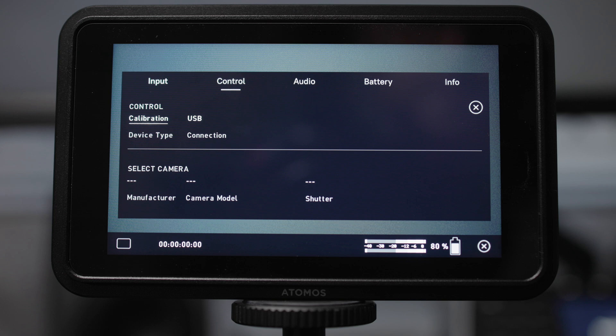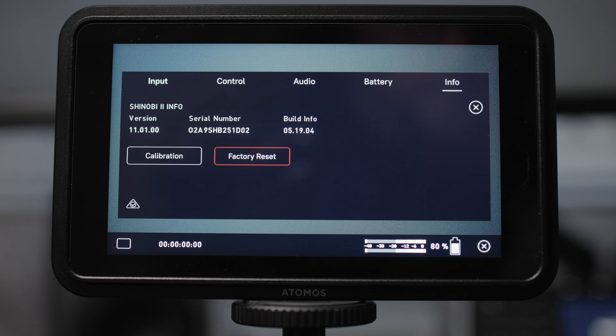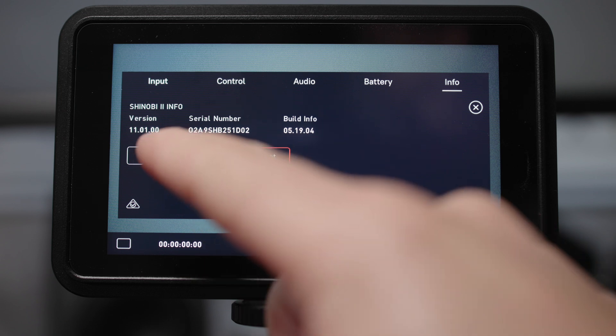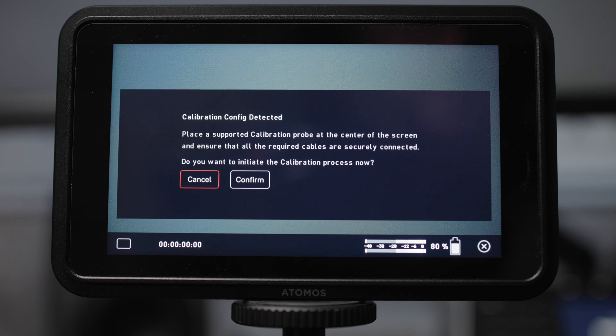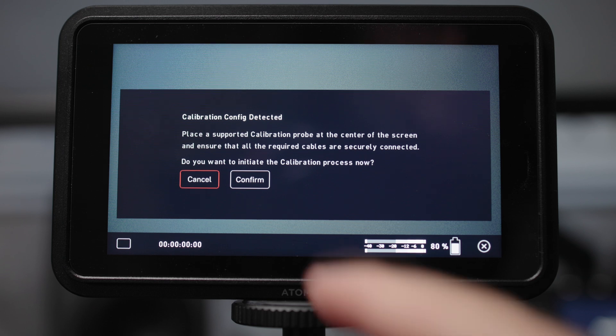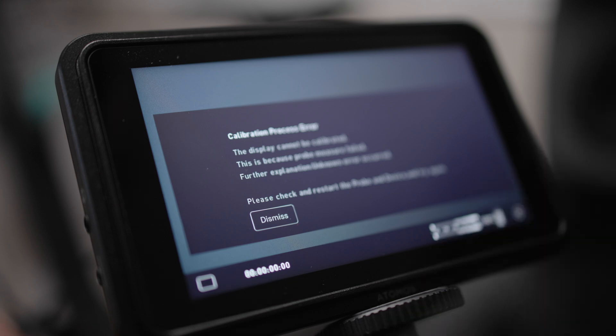To initiate the actual test pattern and begin that calibration process, come out of the control menu, go into the info menu and just tap the calibration button. If the probe isn't plugged in and you tap confirm, it will give you an error, it will say that it can't detect that there's a calibration device plugged in.